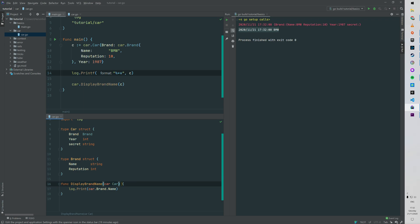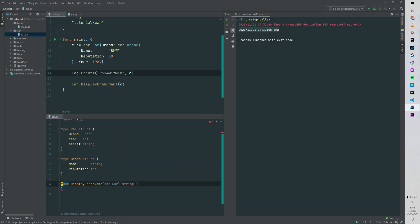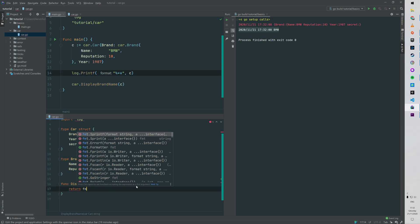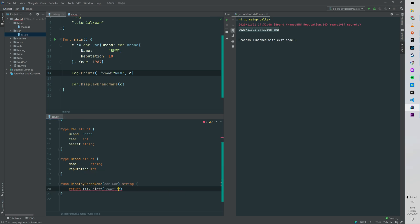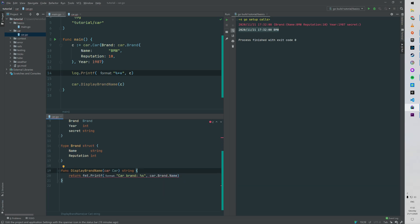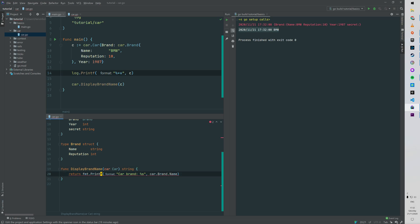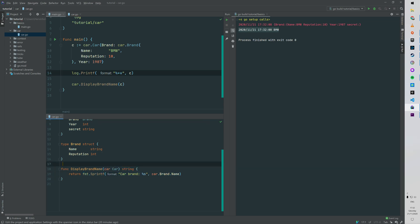Alright, so I can now show you how to declare the return type. Now our displayBrandName function will return a string, which you can see on the right-hand side of the function. Let's just render a formatted string like 'car brand:' and then the name of the brand. For that we're gonna use the fmt package with the sprintf function.